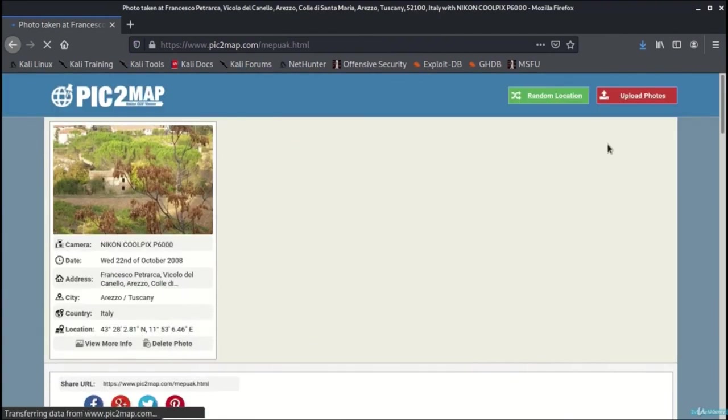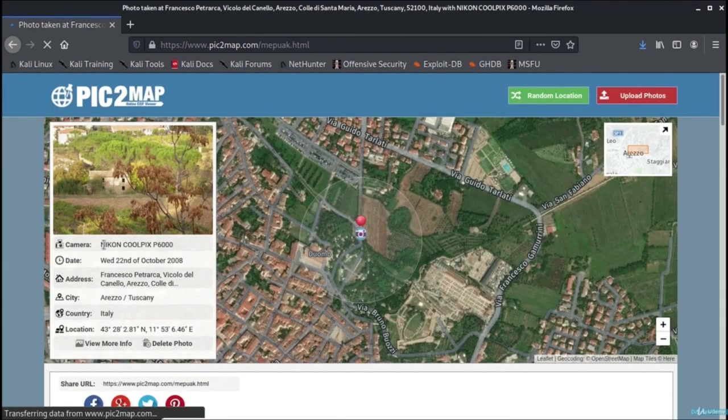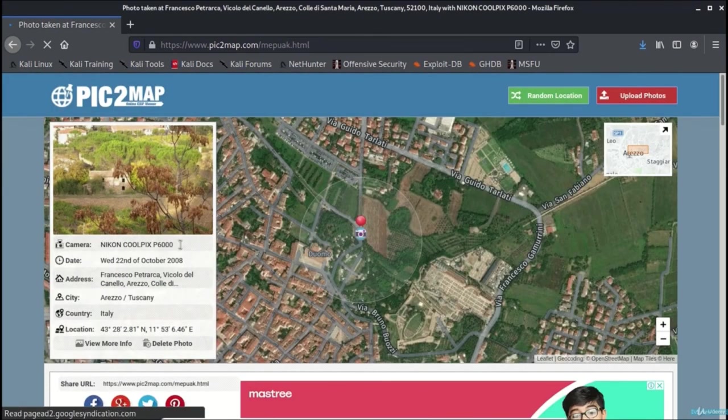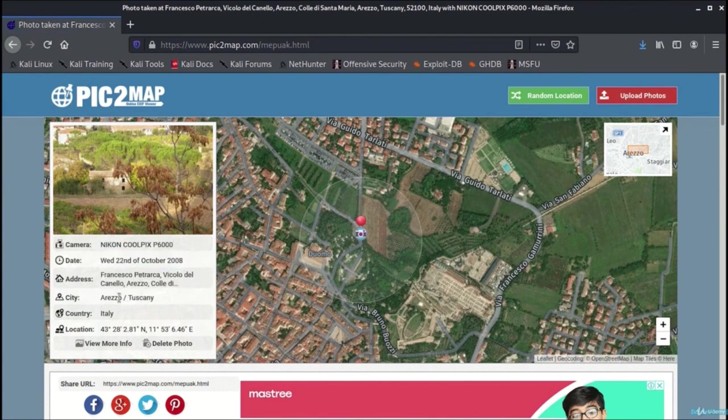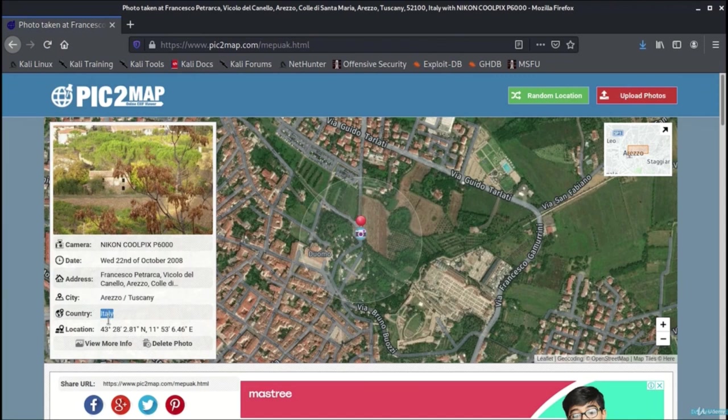It shows that the camera is Nikon Coolpix P6000, the date of photograph taken, the exact address, the city, the country, and the physical location or rather geographical location.